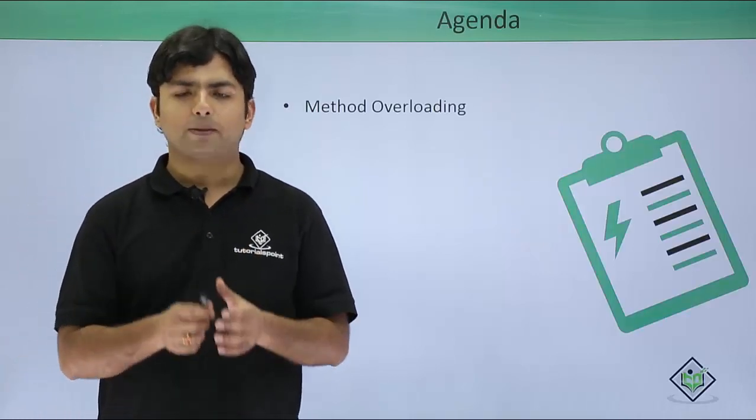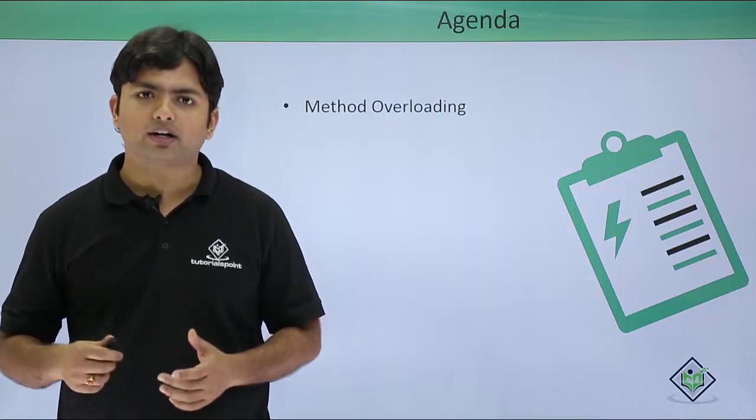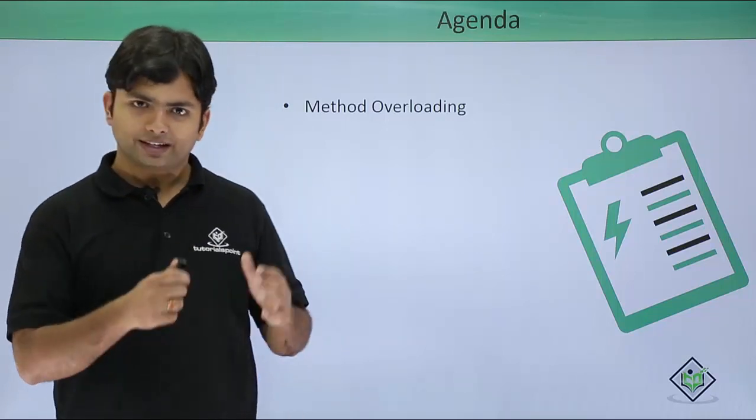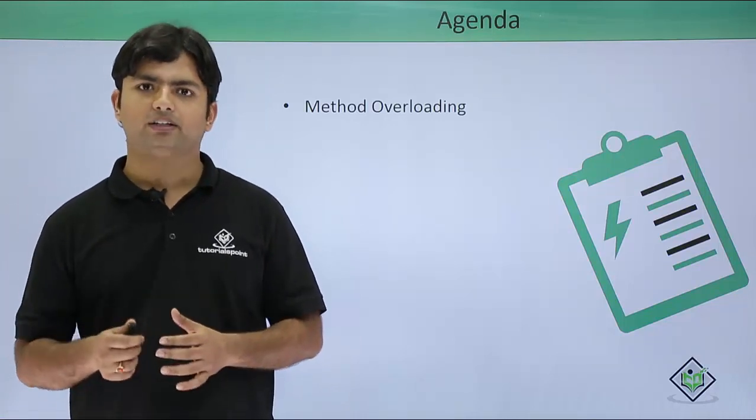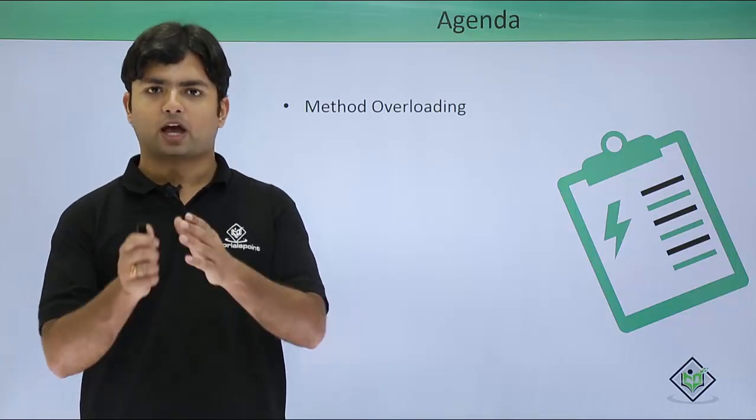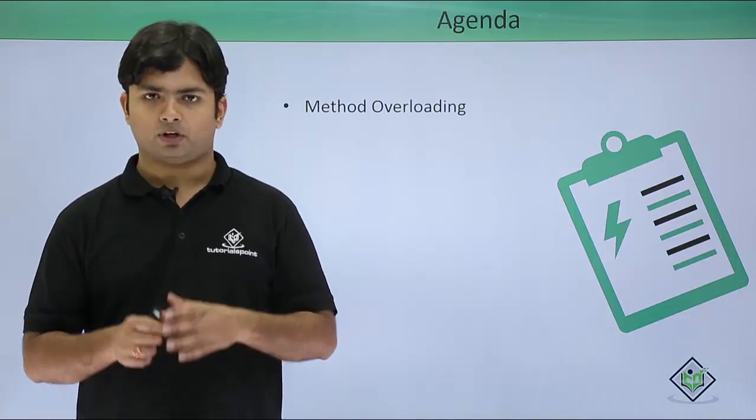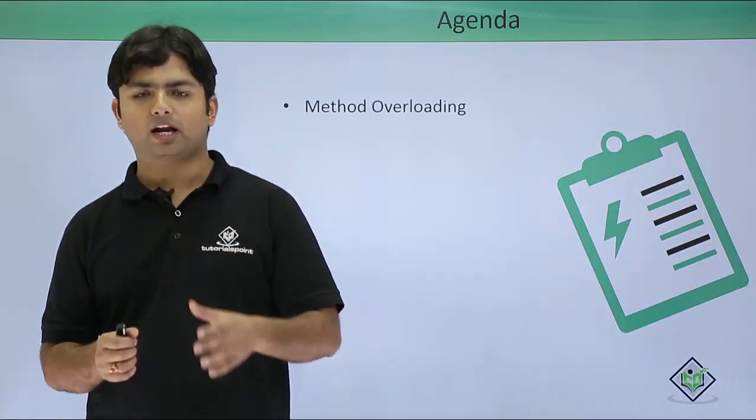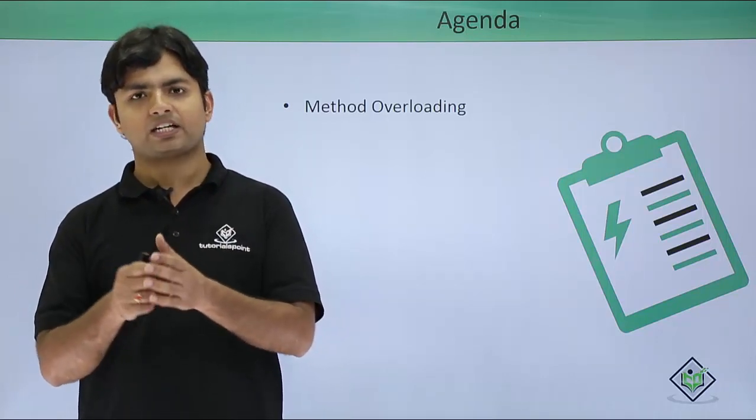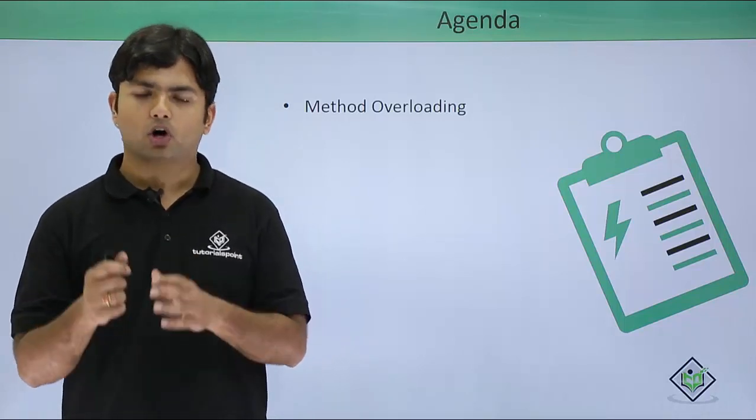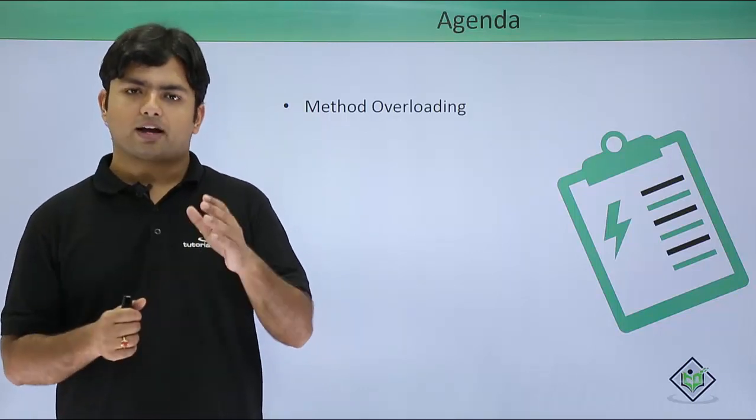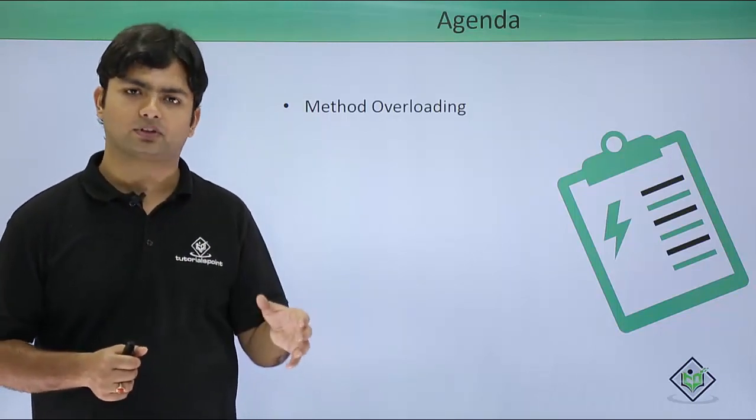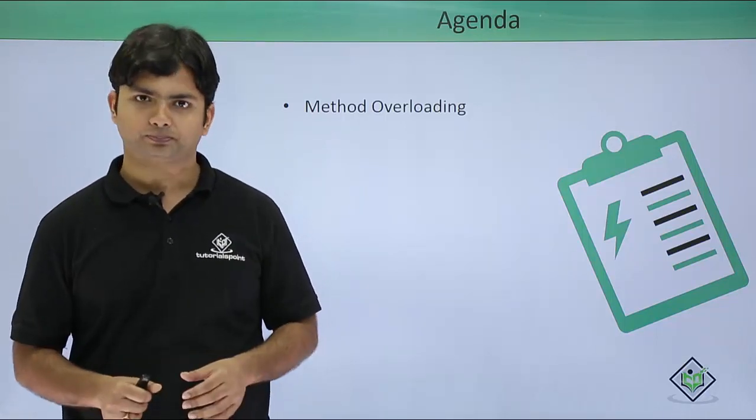Overloading simply means defining something which is already defined. In method overloading, we create multiple methods of the same name inside a class with different sets of parameters. Parameters may vary by number, data type, or sequence. Return types don't matter in method overloading.